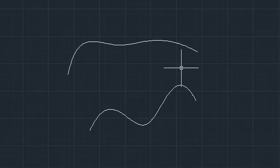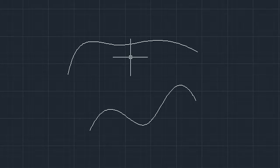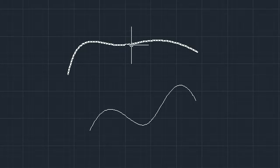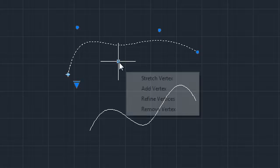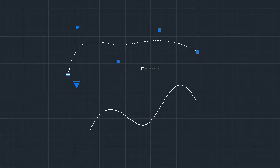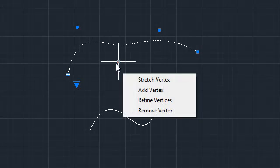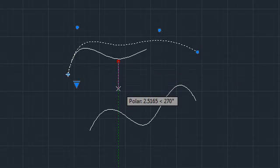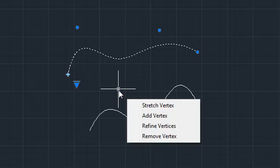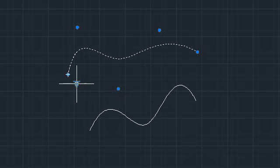Splines also have grip menus similar to those for polylines, enabling you to stretch, add, refine, or remove vertices, and to switch between displaying fit points and control vertices.